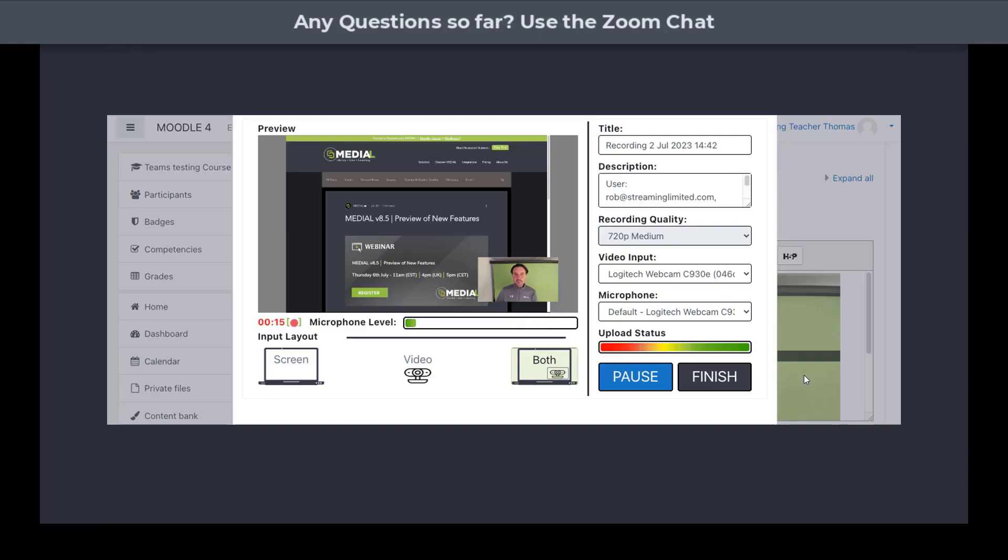Once we record, as I said, we could show our screen, our webcam, both, and we can flip between the two as we go. So if we wanted to start with full screen video as an introduction, and then go to a PowerPoint with a smaller video within the recording, we can do that as we go. We don't have to stop or start the recording as we do that.